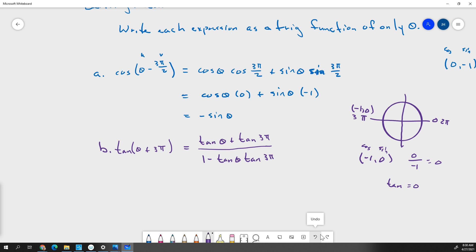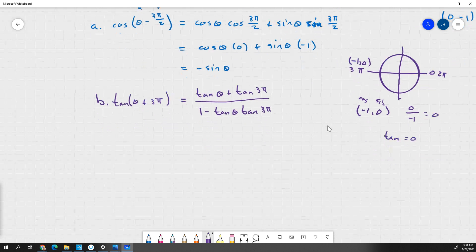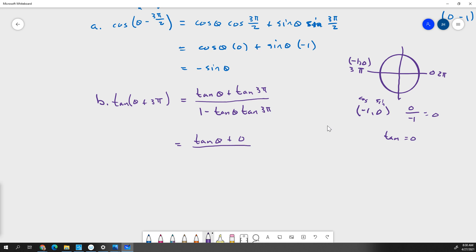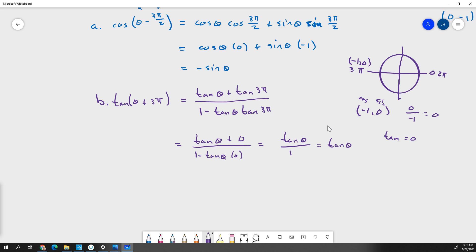So when I go to fill this in, I've got tangent theta plus 0, over 1 minus tangent of theta times 0. This gives me tangent of theta over 1, because that bottom term cancels out, which is just tangent of theta. We've got everything in terms of theta, which was all we were looking for.